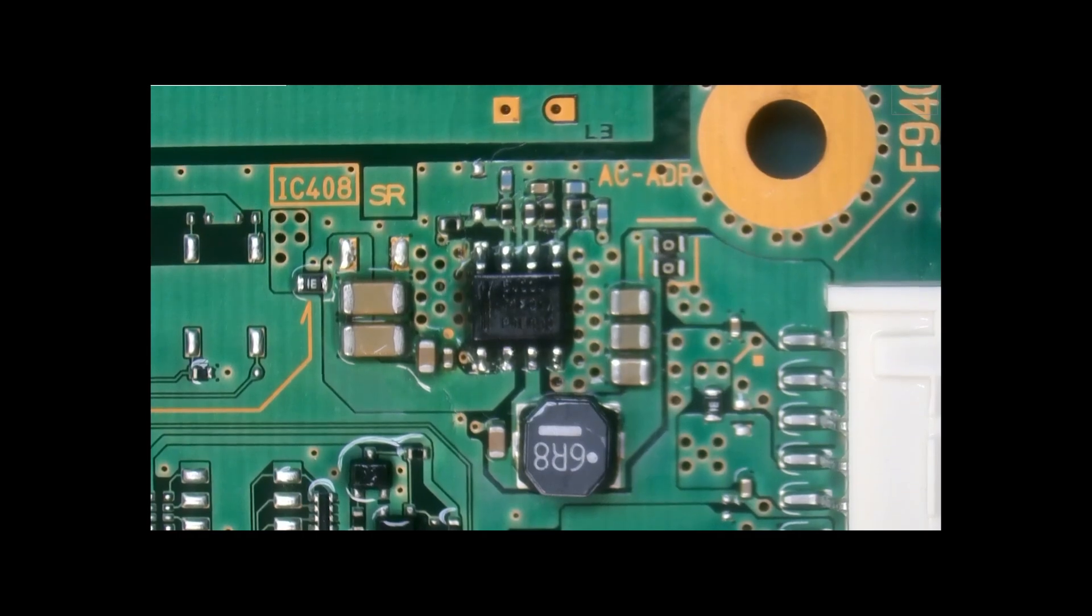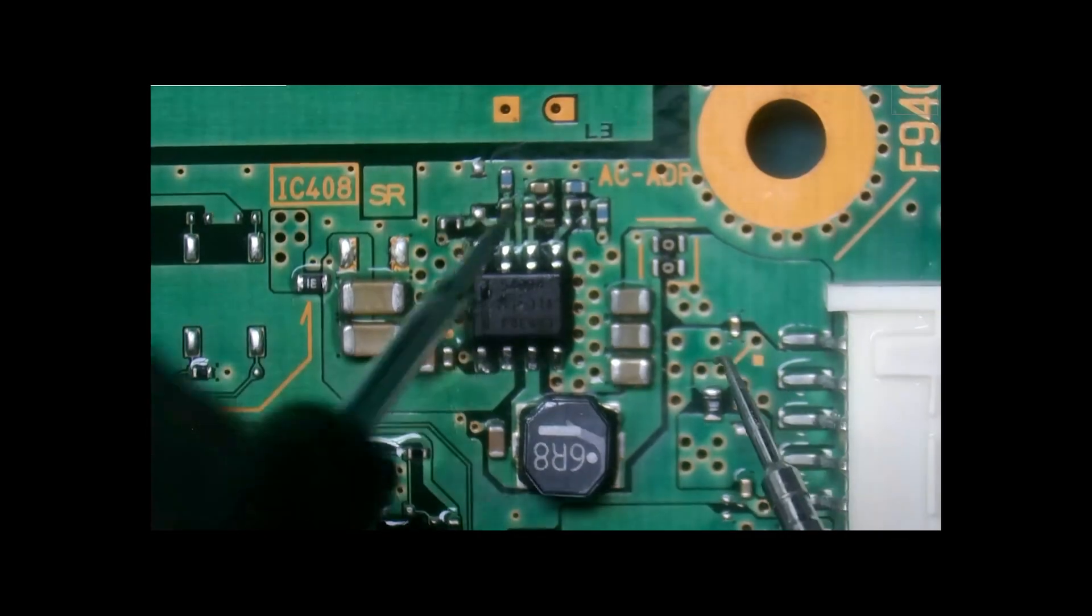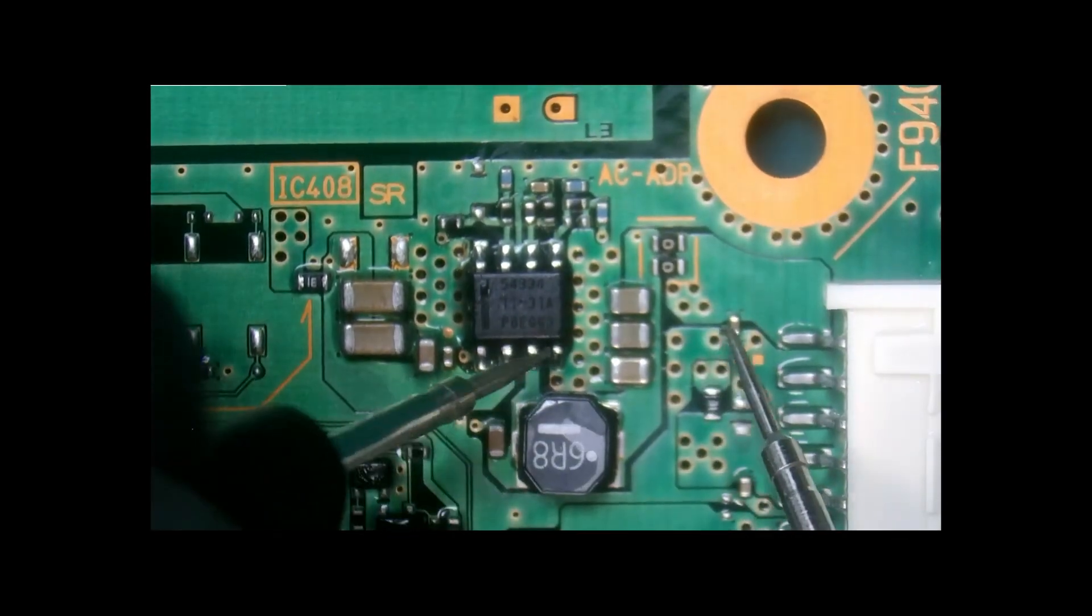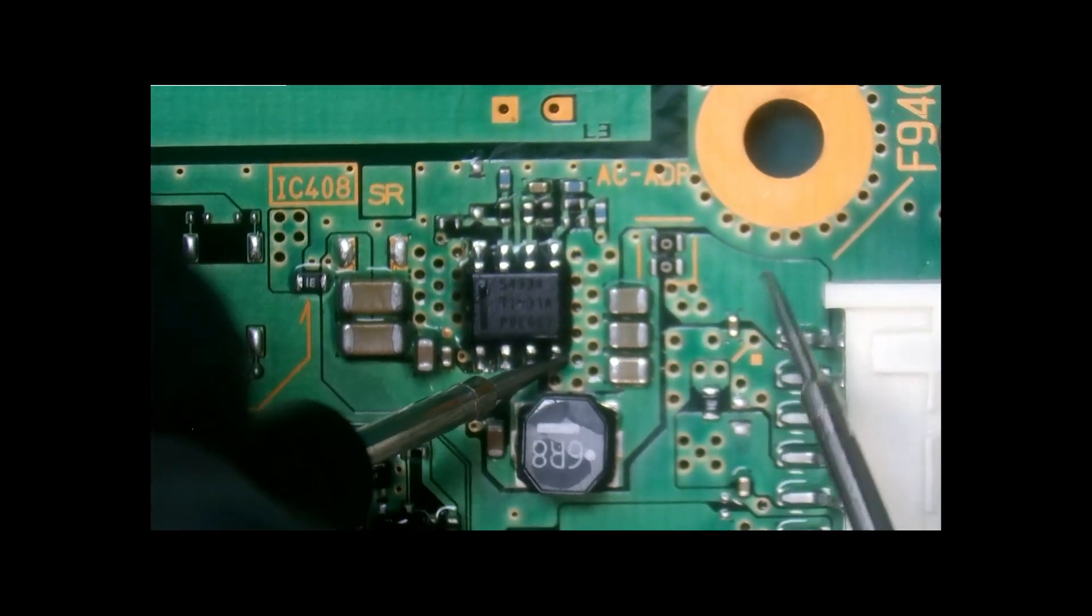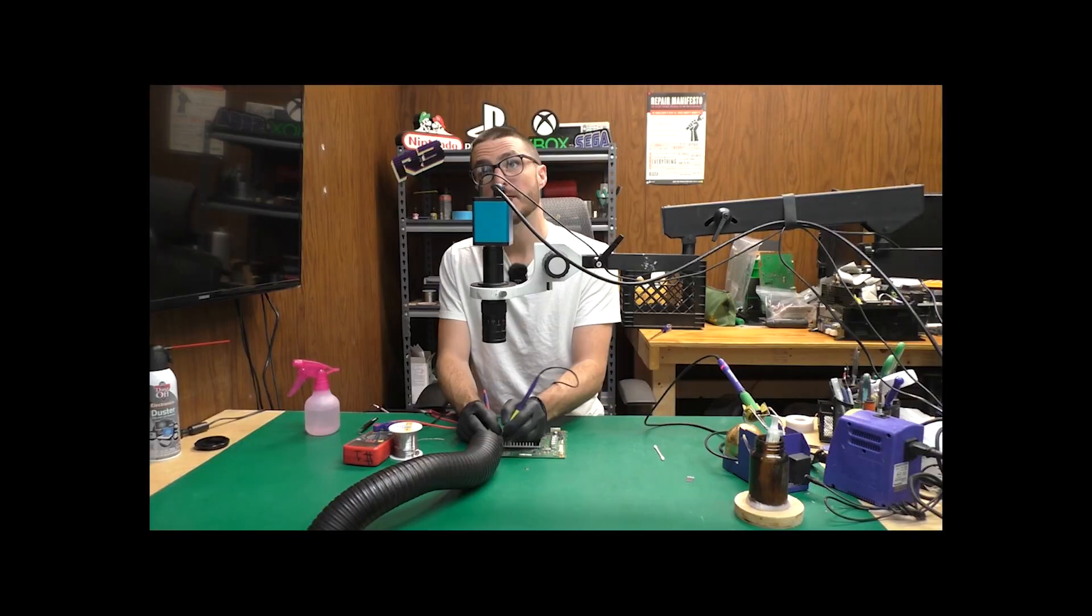And you know what, I should have done this sooner during the removal process, but we're going to recheck. Do we still have a short? And we do not have a short anymore.